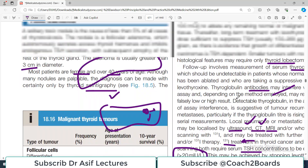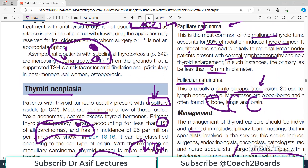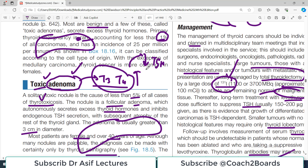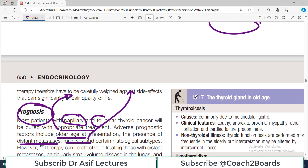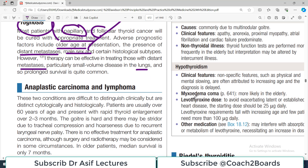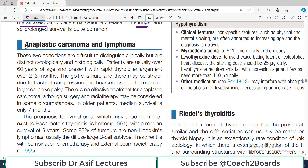Generally speaking, papillary carcinoma and follicular carcinoma are not very bad tumors to have — they are treatable and the prognosis is by and large good. Papillary and follicular are labeled as differentiated tumors. We also have a category called anaplastic carcinoma and lymphoma.